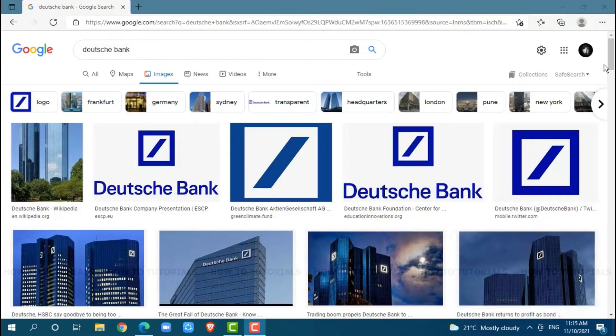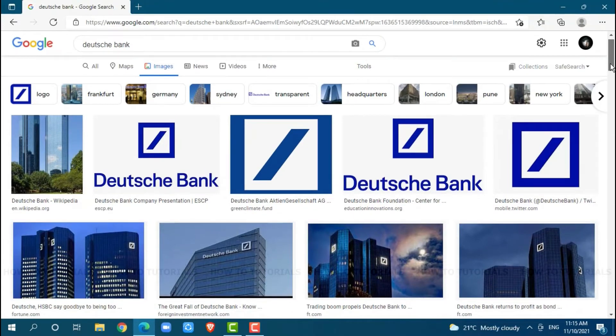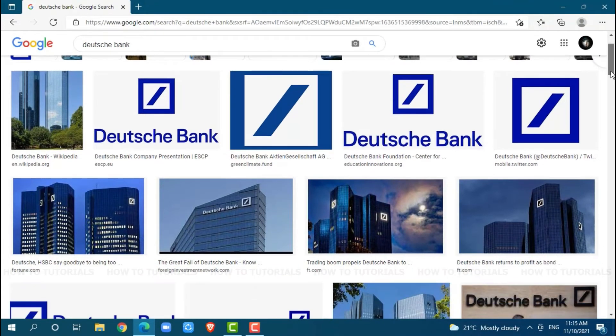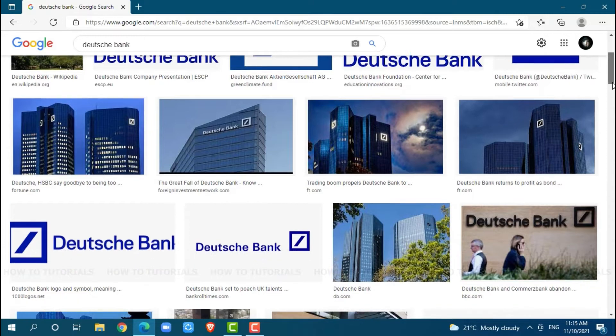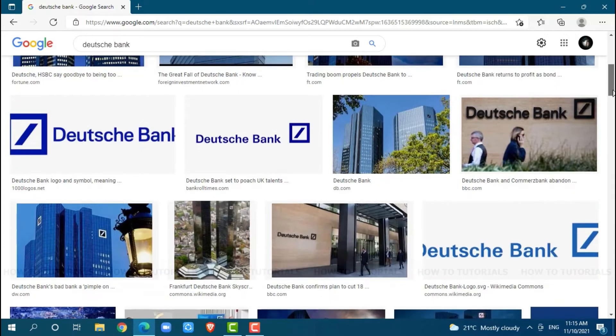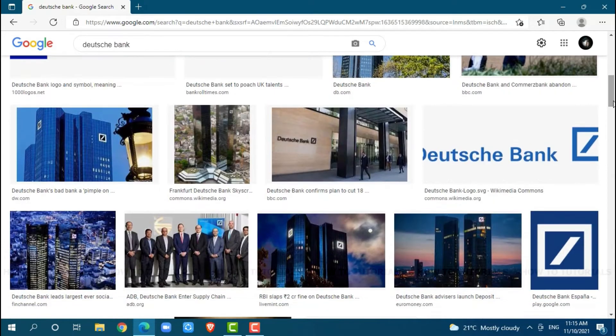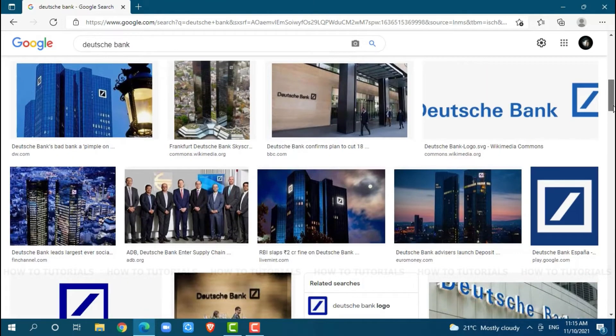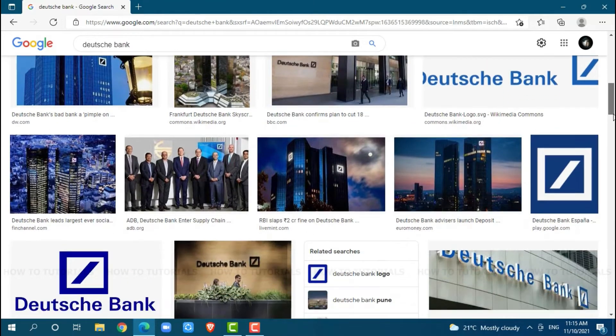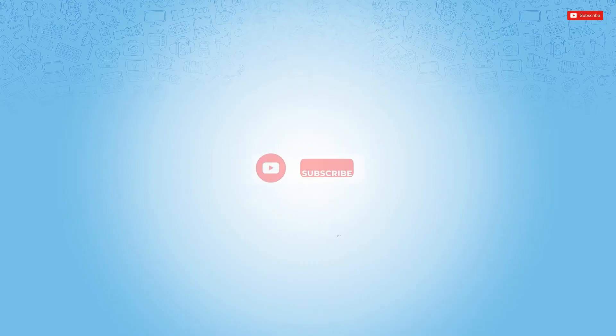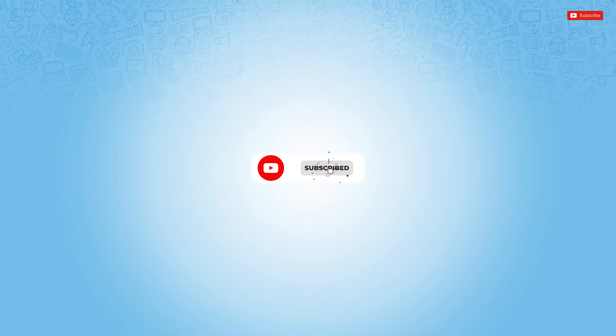Hello everyone, welcome back to a new tutorial video on how you can sign in to the online banking account of Deutsche Bank. Before starting this video, please make sure to subscribe and press the notification bell icon to get updated.